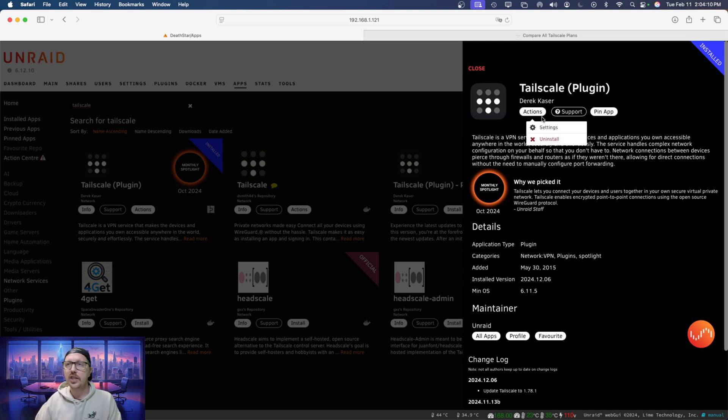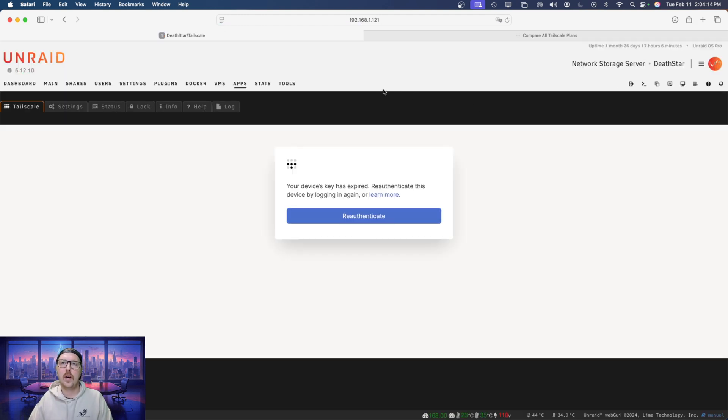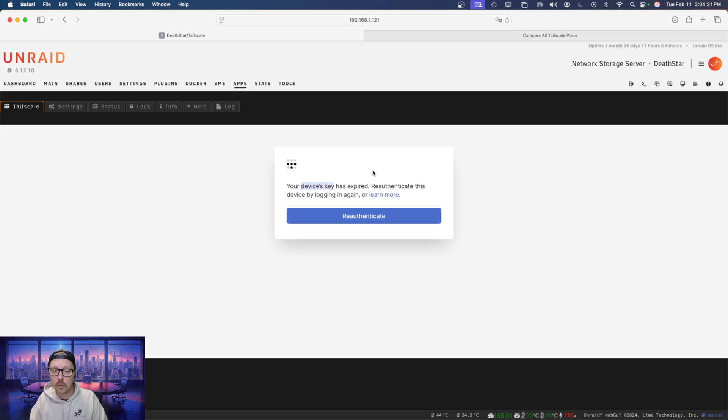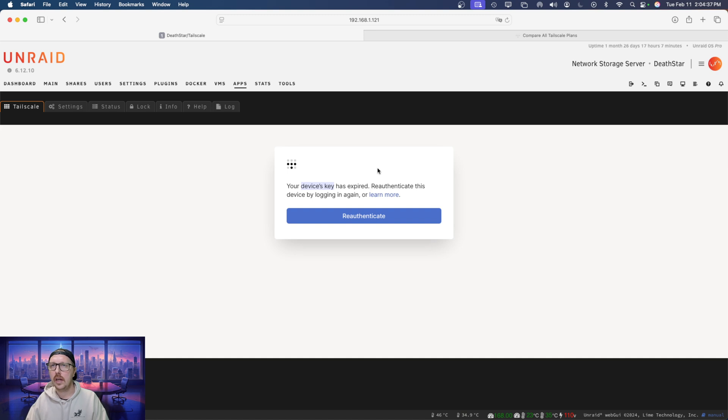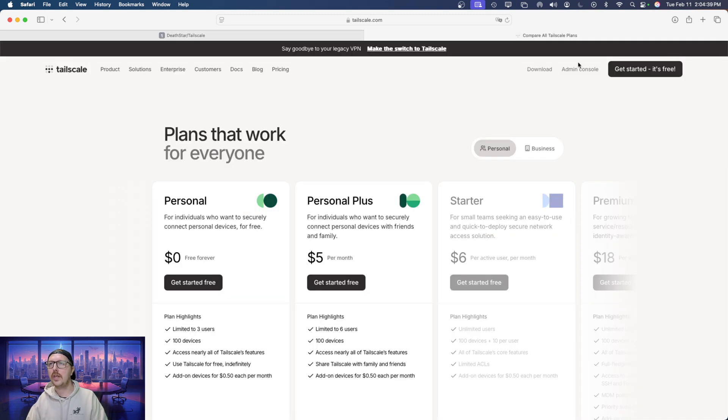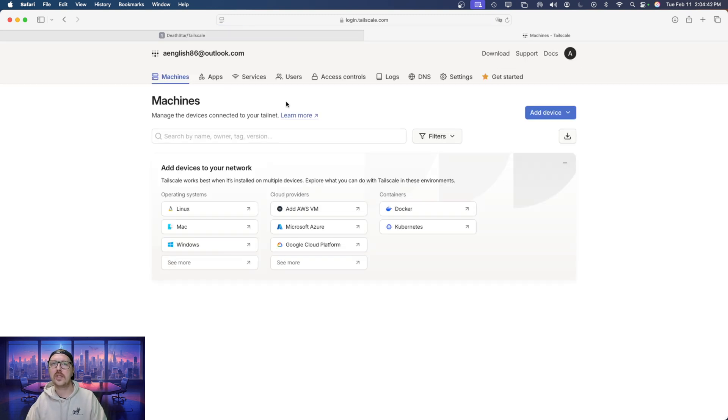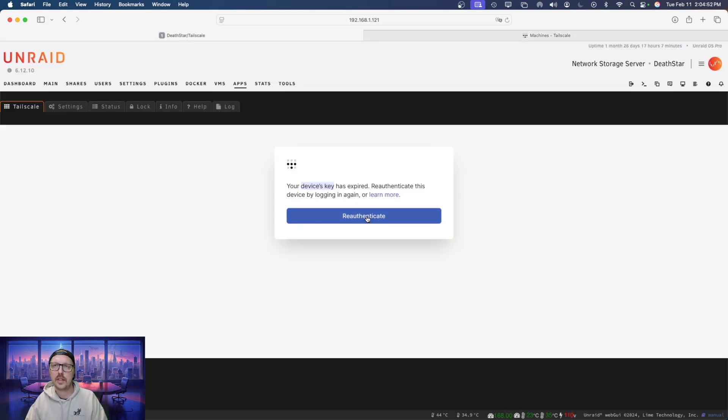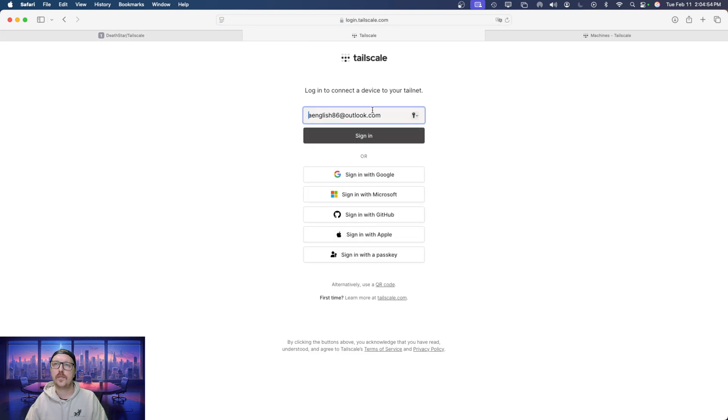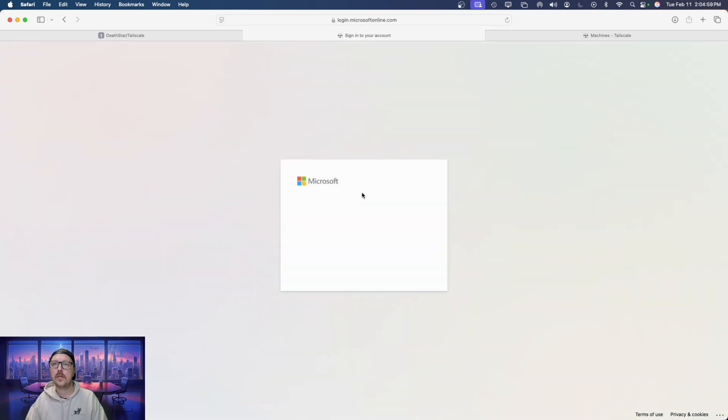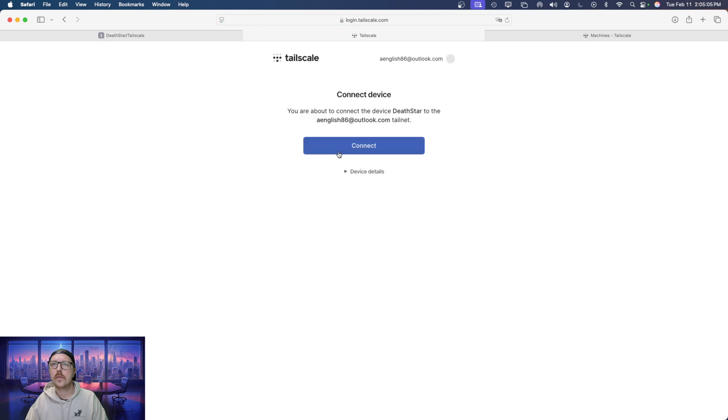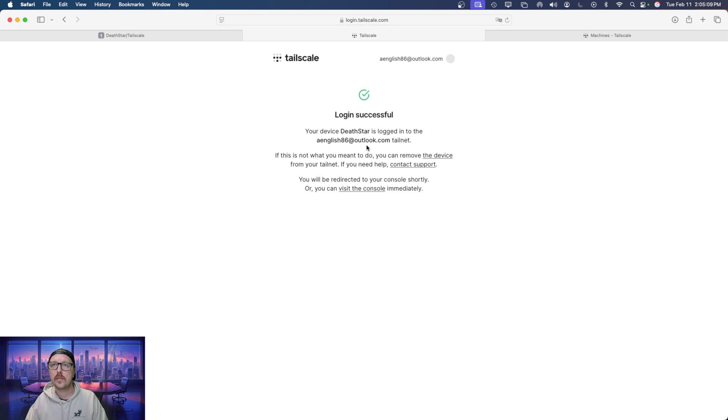So I'm going to go to actions, and then I'm going to go over to settings. Now, it's going to ask you, or it's going to tell you that your device key has expired. So device key is, it's like your server's secret key to let the other devices connected to your TailScale server know that this is a part of our network, not a part of the greater internet's network. So I'm actually already logged in and we can see here, I have no devices added. So what we're going to do is we're going to go back to Unraid here, and then we're going to click on re-authenticate. It's going to ask us to sign in, I'm going to sign in with Microsoft.